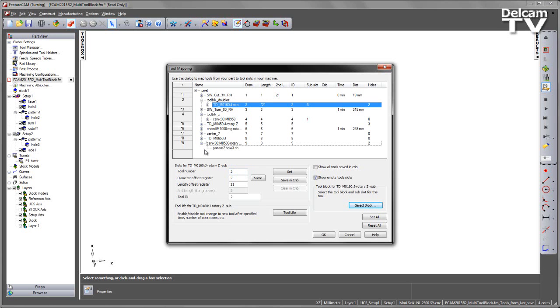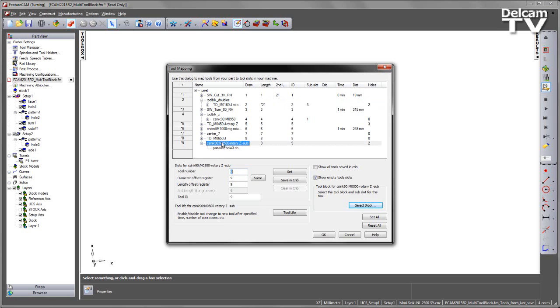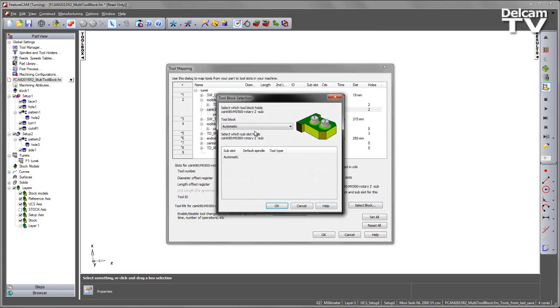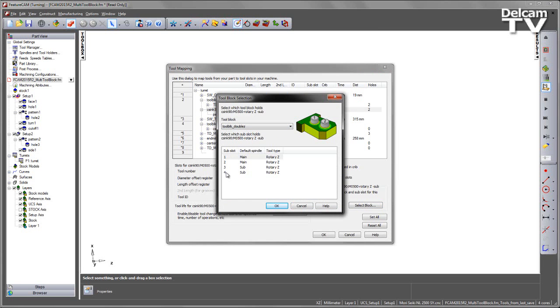For tool slot number 9, we're using a tool also allocated to the same feature. I'm going to name this as tool number 2, set that, and additionally specify that it's using the same tool block but this time sub-slot 4.